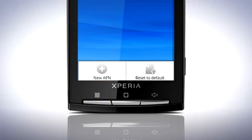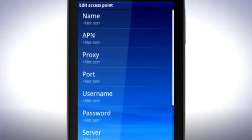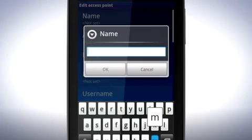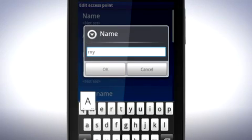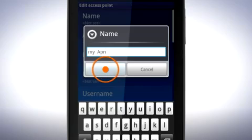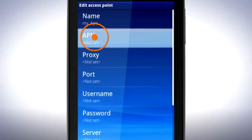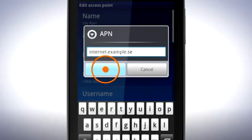Press the menu key and tap New APN. Tap here to enter the name of the network you want to create. Tap APN and enter the access point name. Tap OK.